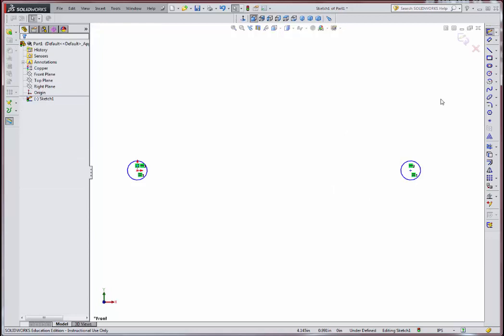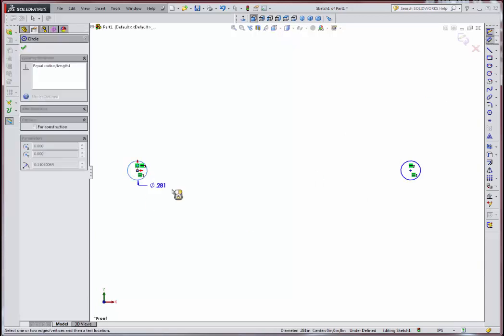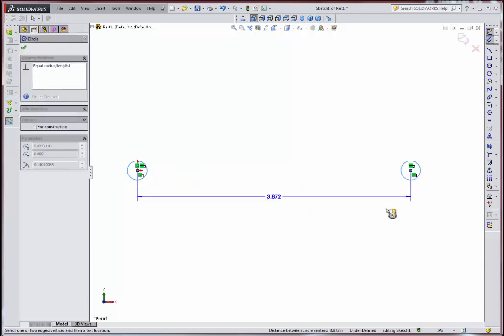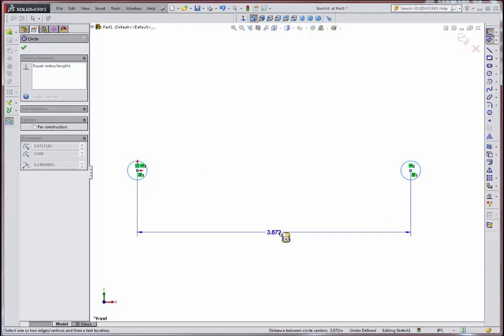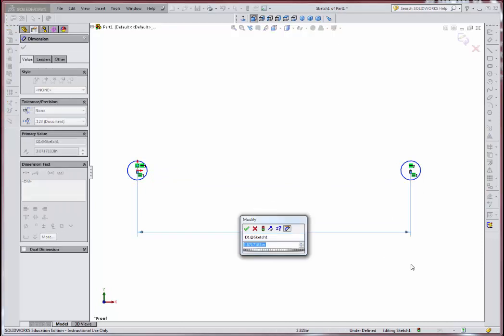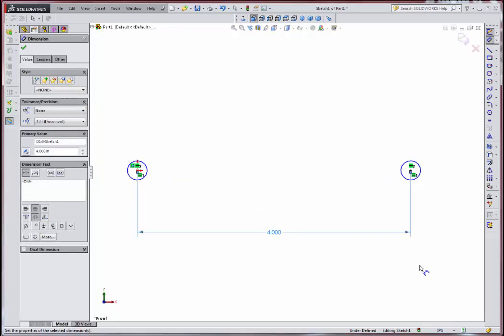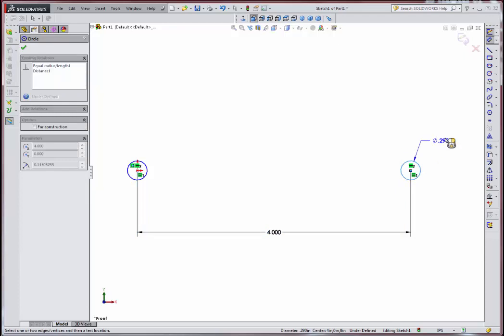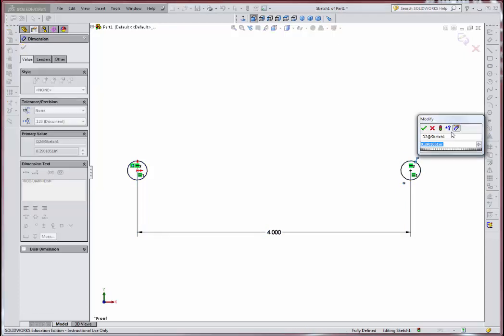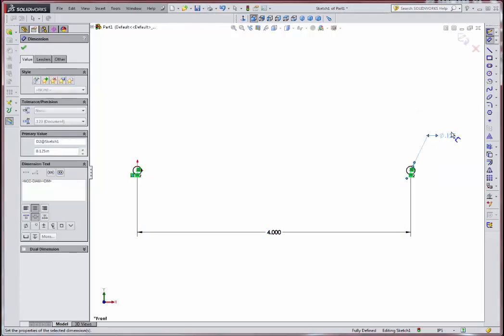At this point, I'm just going to go ahead and dimension the distance between these two. Let's make this a four-inch link. And then I'm going to say that these will be .125, which would be an eighth of an inch. These will be the holes.